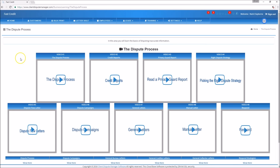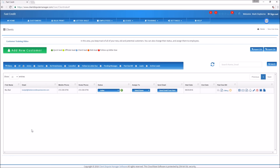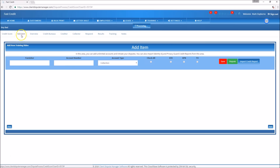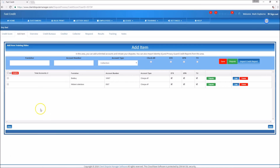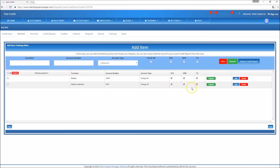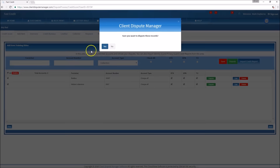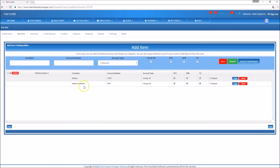On the next screen I'll show you how to dispute an inaccurate charge-off using the software. Let's add our first dispute — we're going to dispute two charge-offs using 'Boy Bad' as our sample. Go to 'Dispute,' then 'Add Items' to see what we're going to challenge. We have a Best Buy account that's a charge-off on all three credit bureaus, and a collections account also on all three. Select all and hit 'Dispute' — both charge-off accounts are now in dispute.